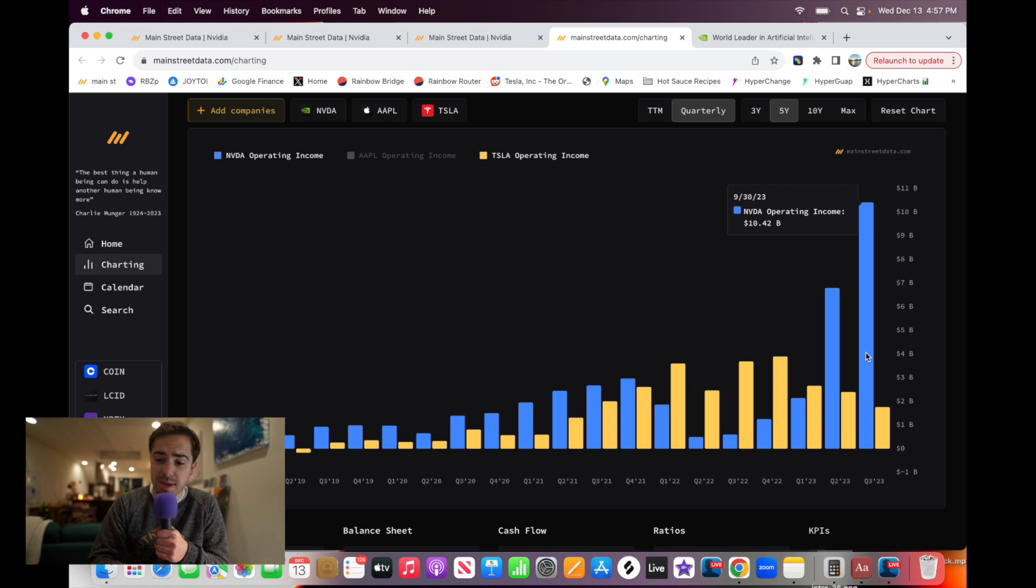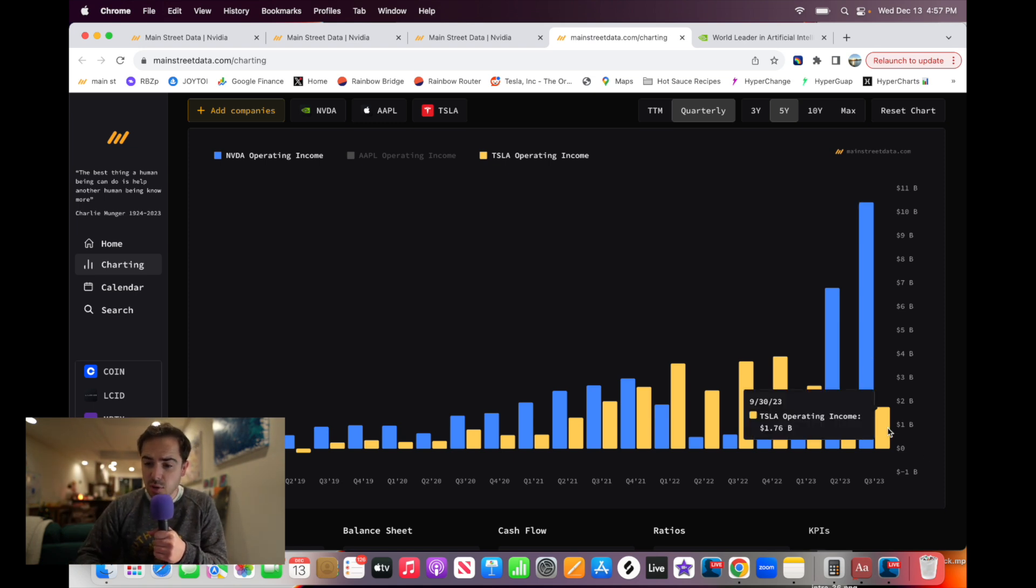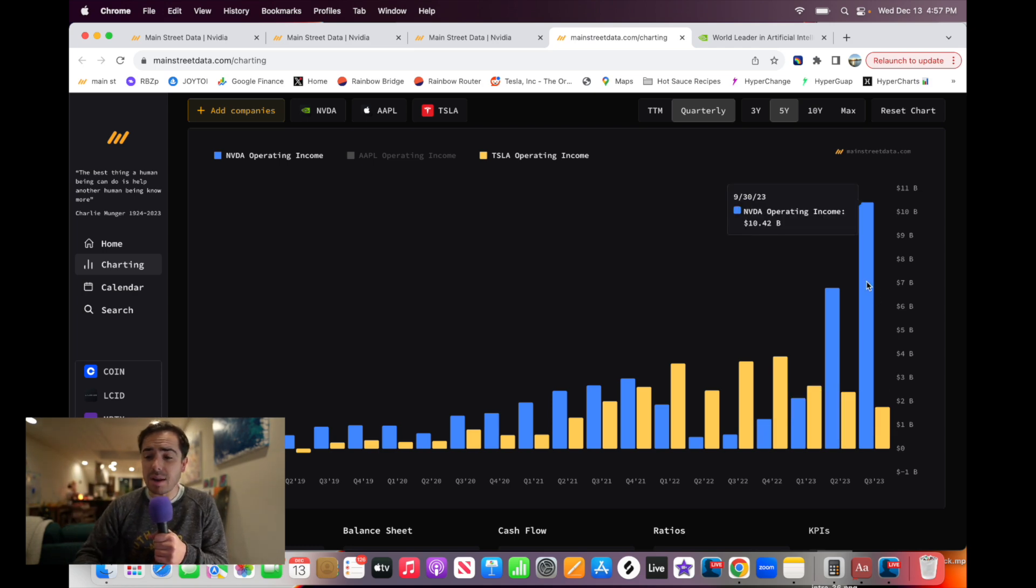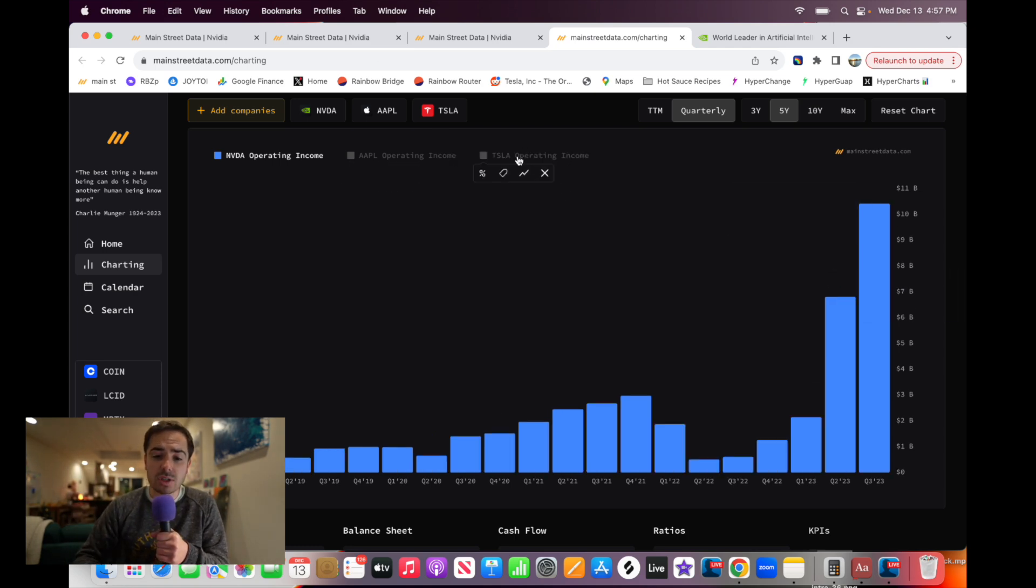So just to put things in perspective, Tesla still making almost $2 billion in earnings last quarter alone, not bad, but nothing compared to what NVIDIA put up.